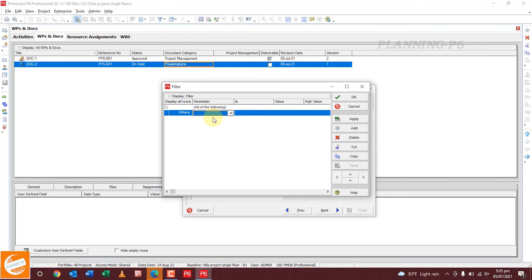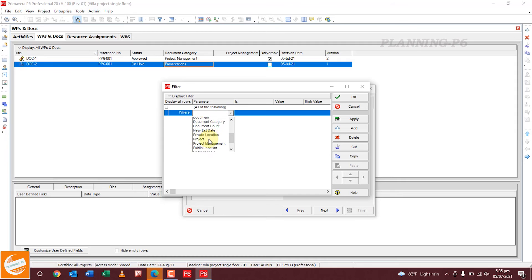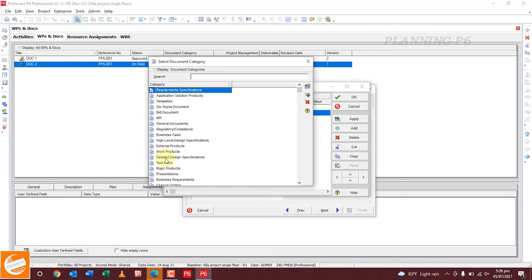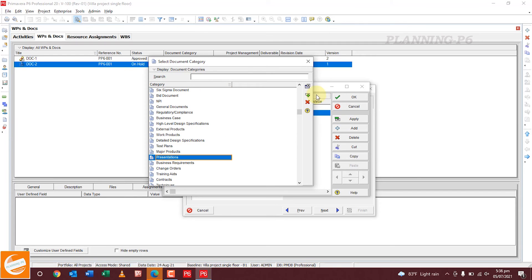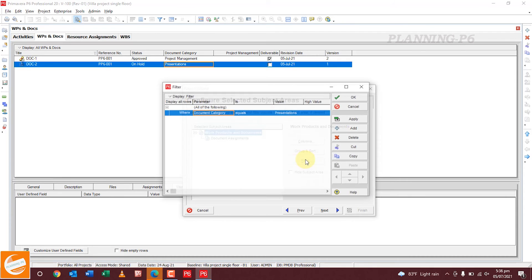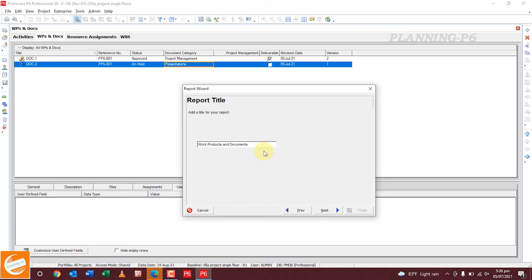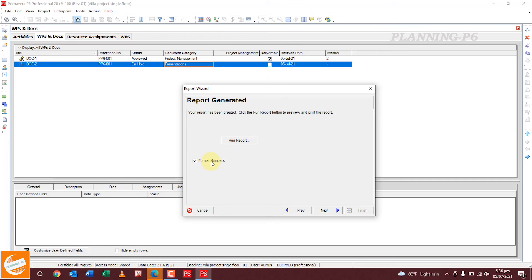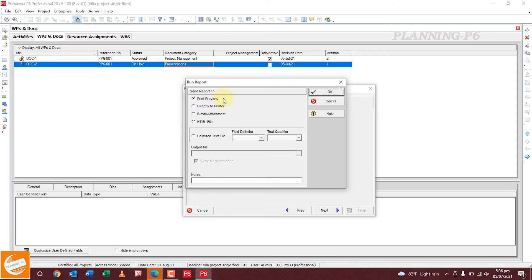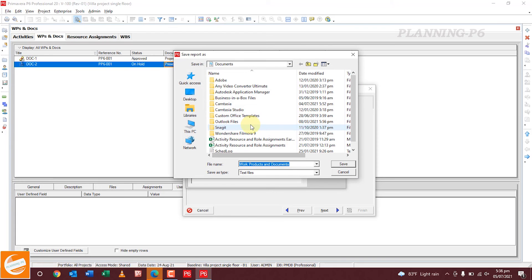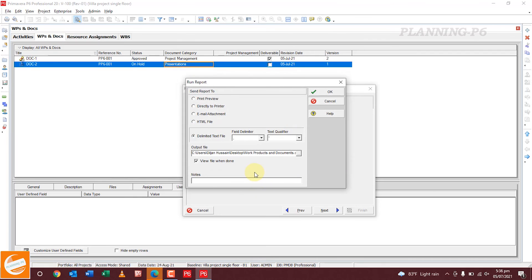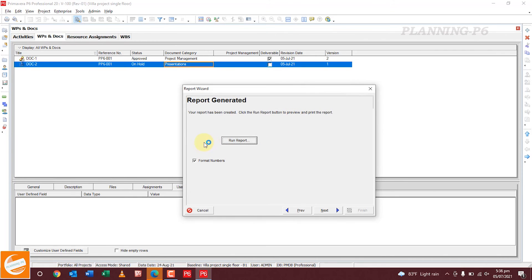Go to Filters. If you want to print a specific filter, you can assign it here. For example, set Document Category equals to Presentation to print only that category. Click Add, Apply, OK — it will show presentations only. Click Next, select Work Products and Documents, click Next, then Run Report. You can run the report as Print Preview, directly email, HTML file, or text file. Select text file and specify a save location, for example Desktop.